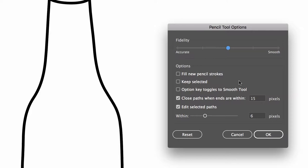We have one thing that we're going to try to tweak and that's the top of the bottle where the hole is, and I would like to set our fidelity right into the halfway point so it'll be not too smooth, not too rough, just kind of sweet and right in the middle. I need to make sure that we have edit selected paths chosen and we're going to leave our within value to six pixels.